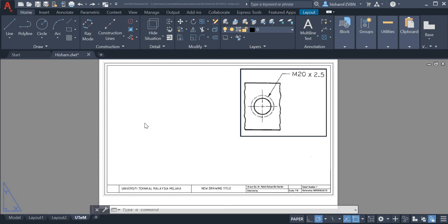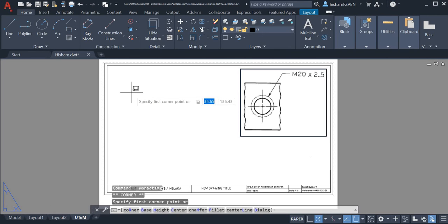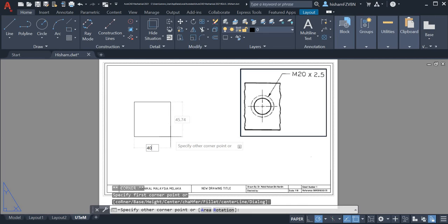For AutoCAD Mechanical 2021, we can draw this threaded hole simply by using this. Specify first corner, and then we simply type 40 for the width and for the height press tab, it's 60.